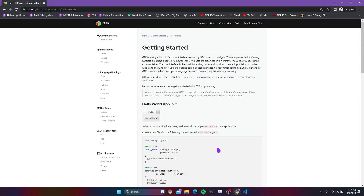With GTK you can create a lot of cool things. I want to give you a basic tutorial on how to use this and how the program actually works under the hood.